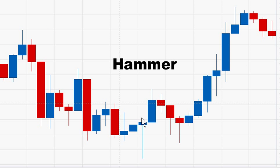There should be no upper shadow or a very small upper shadow, and the longer the lower shadow the more powerful the reversal signal. The candle following the hammer candle needs to confirm the hammer signal with a strong bullish move.